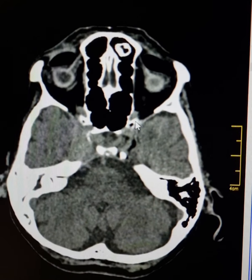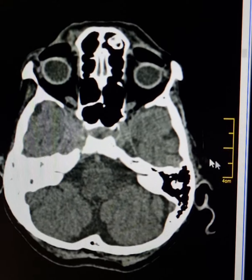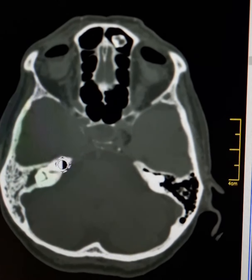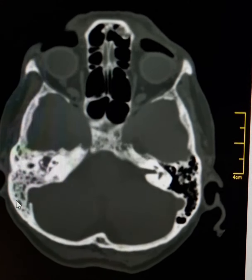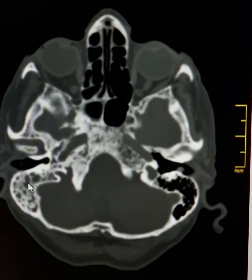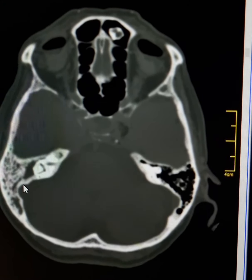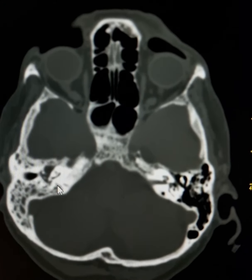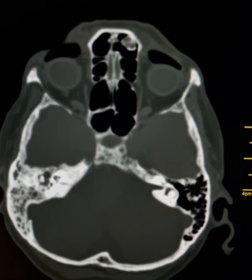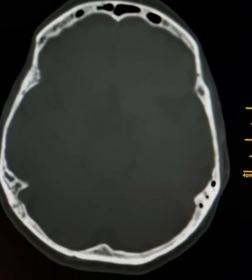Please observe this soft tissue density shadow here. This is the right mastoid — it is cellular, but the mastoid air cells are occupied by soft tissue attenuation, and the same is the case with the middle ear cavity. So there is mastoiditis and suppurative otitis media on the right side.